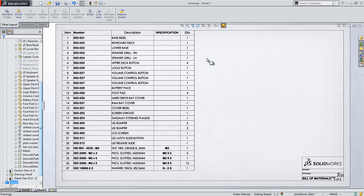This bill of materials looks and fits well on this drawing sheet, but what if it were to get larger and extend off the sheet? In the past, we could, after the bill of materials has updated, manually split the table anywhere we chose.